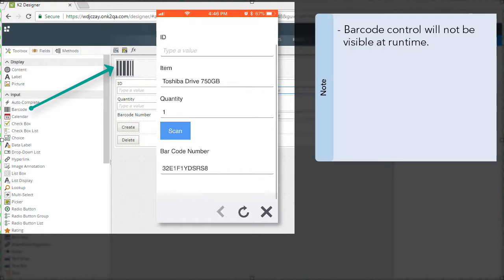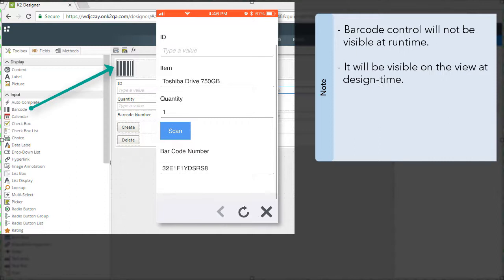Note this control is not a display control, therefore it will not be visible at runtime on the form. When using the form, you will click a button or take some other action to scan a barcode and the resulting data is transferred to a text box or similar control. But make a note at design time you will see a visual representation of the control that you can configure.